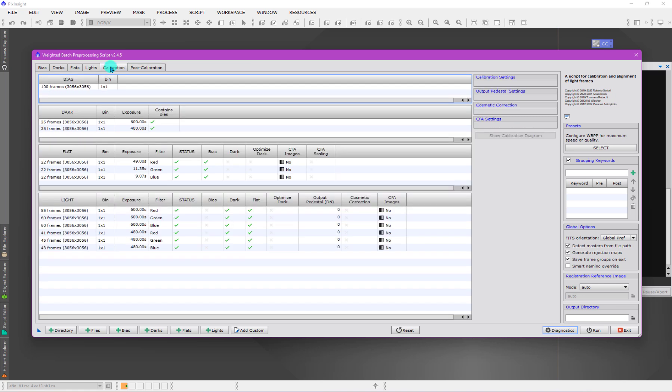Back to calibration here. Within the calibration panel, we get to see some of the options for each of the groups that we're operating on. Flat fields need to be calibrated themselves, so we need to be sure that matching occurs between the flats and their calibration data, as well as the lights and their calibration data.